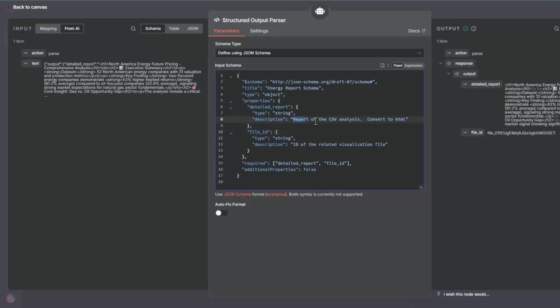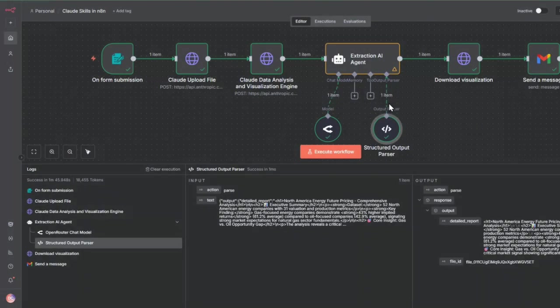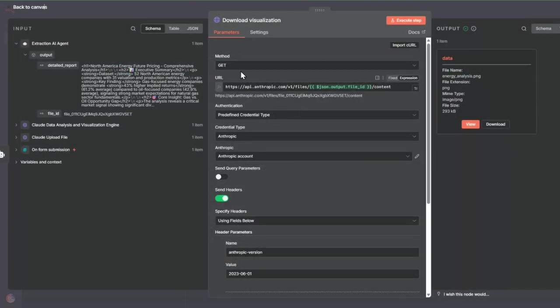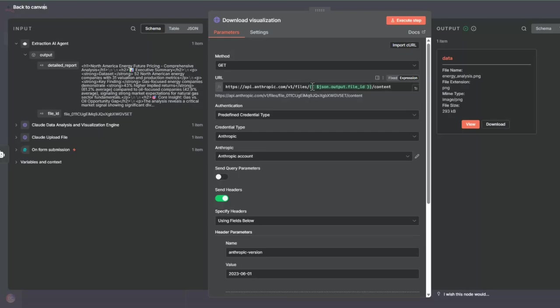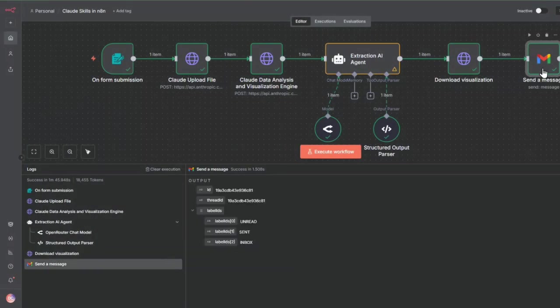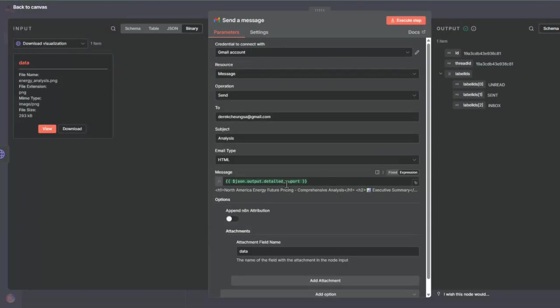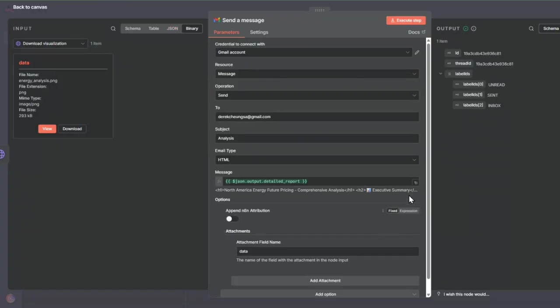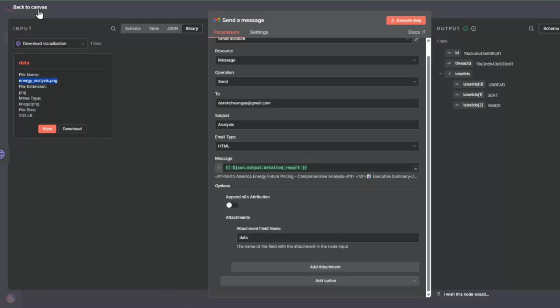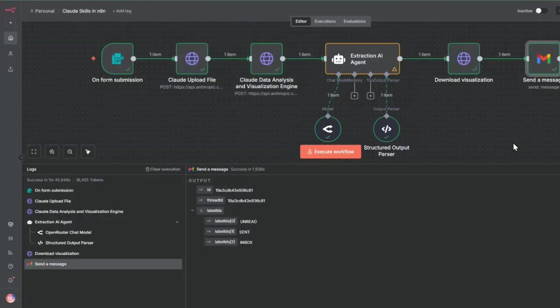Now we take this and download the visualization. The file ID that's in the Claude system now needs to be downloaded to the N8N system. We take that file ID and call the API here and download that. From here we send the message and inside the message we have the detailed report from the extraction agent. This is a detailed report. Then we attach to it the data, the energy analysis visualization.